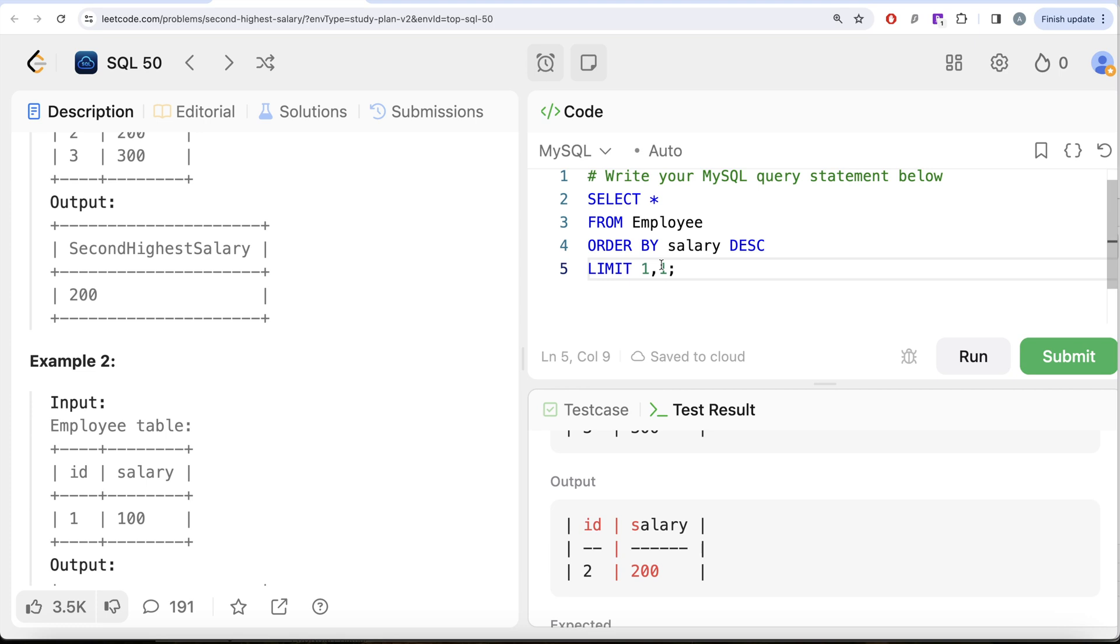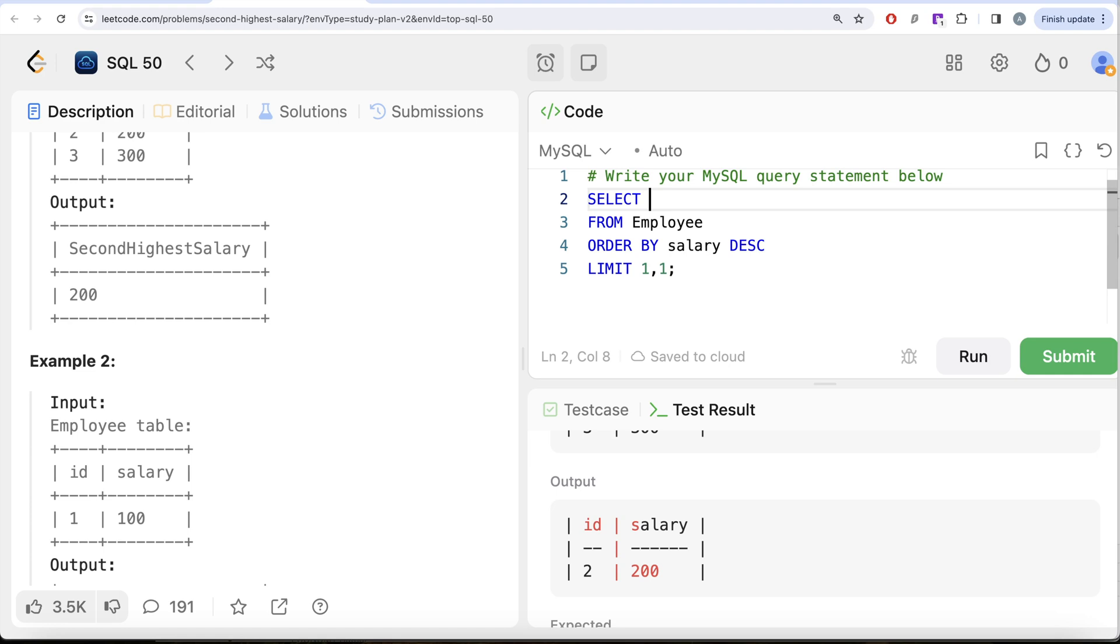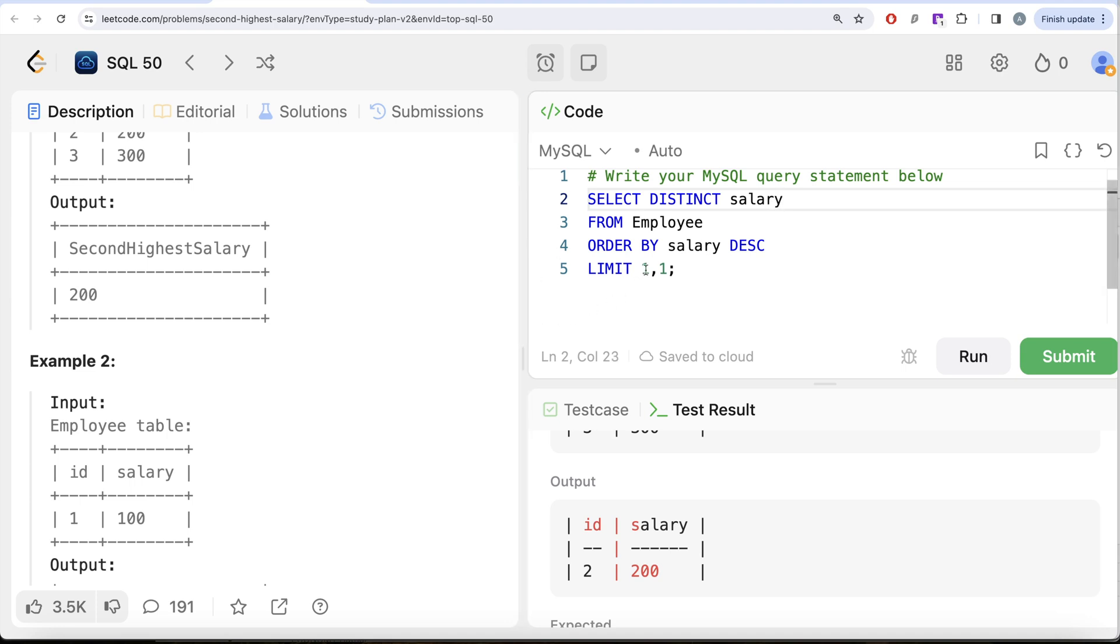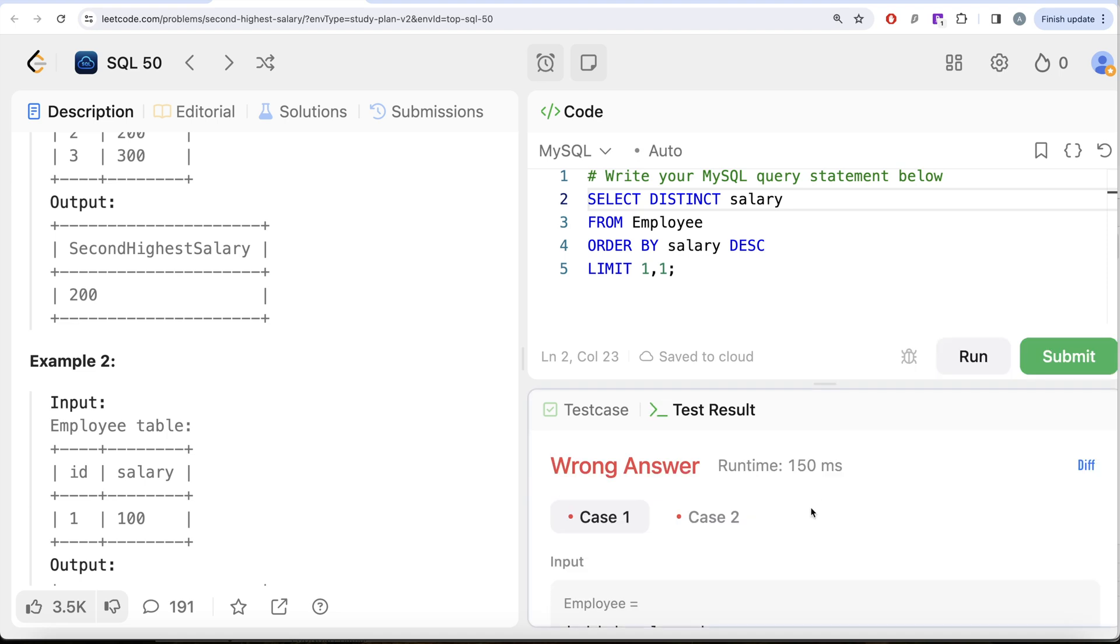So instead of that you need to return DISTINCT salary. So firstly you return the distinct salary and then you offset by 1. Let me go ahead and run this.